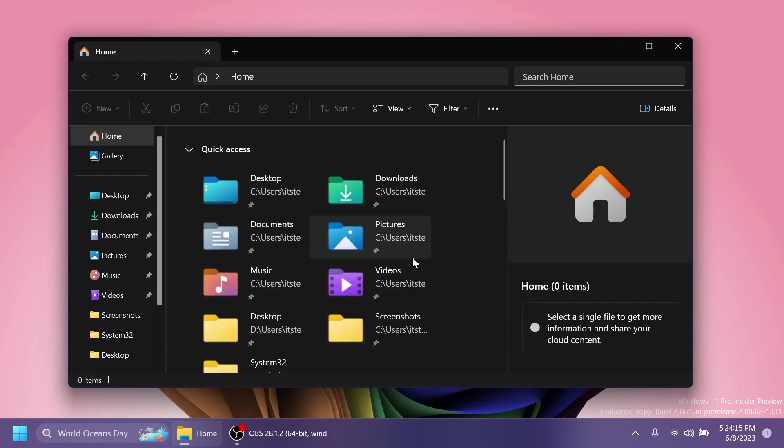So let's begin with the video. First of all, we have some great news regarding the File Explorer. We have the new File Explorer home page and address bar. Those are official now and they are slowly rolling out. But of course, if you don't have them yet on your Dev channel build, I'm going to make a different video in the coming days in which I'll show you how to enable these.